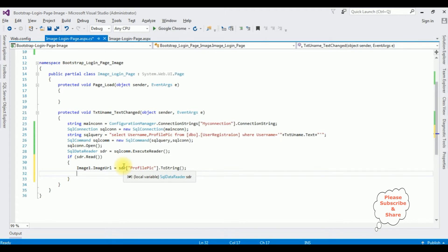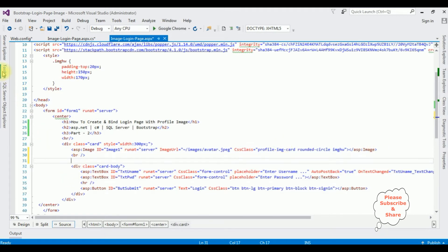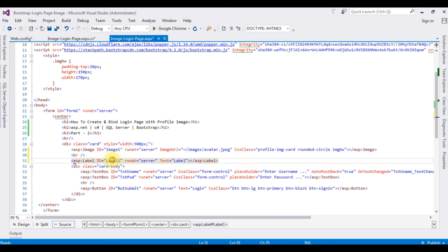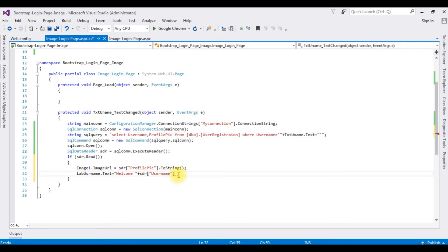I also want to display the username on the login control. In my previous video I had not added the label control, so let's go to the design part. After the image I'm adding a break, then adding a Label control from the toolbox with the ID 'labUsername'. I'm deleting the default text property of the label, then switching back to code. Set labUsername.Text equals 'Welcome ' plus sdr["Username"].ToString().